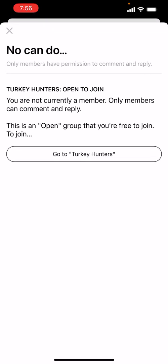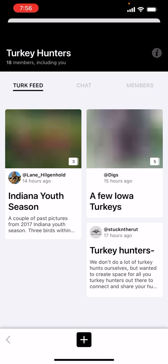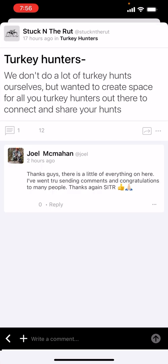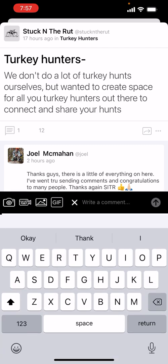For example, this post says 'posted in Turkey Hunters.' When I went to comment on it, it said I'm not a member of that group. Anytime you try to comment on a post that's in a group, you have to be a member of that group. So make sure you're a member before you're able to post.